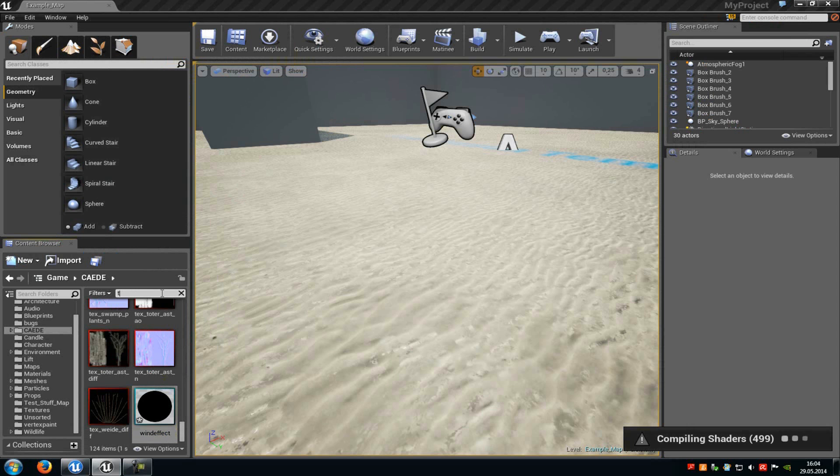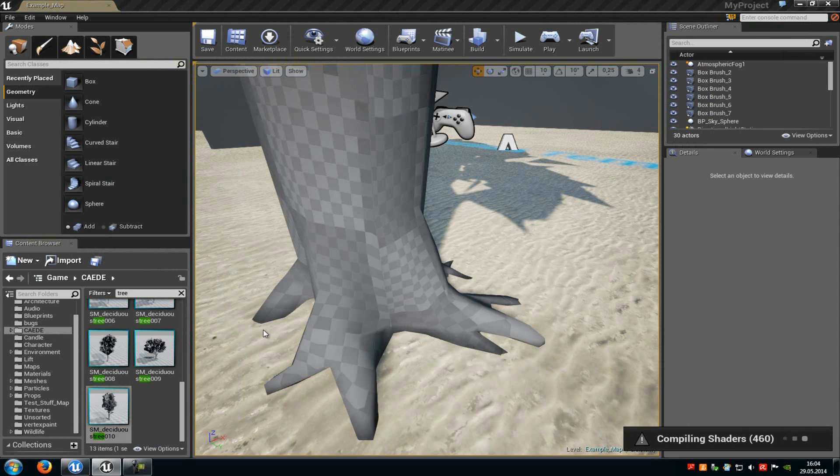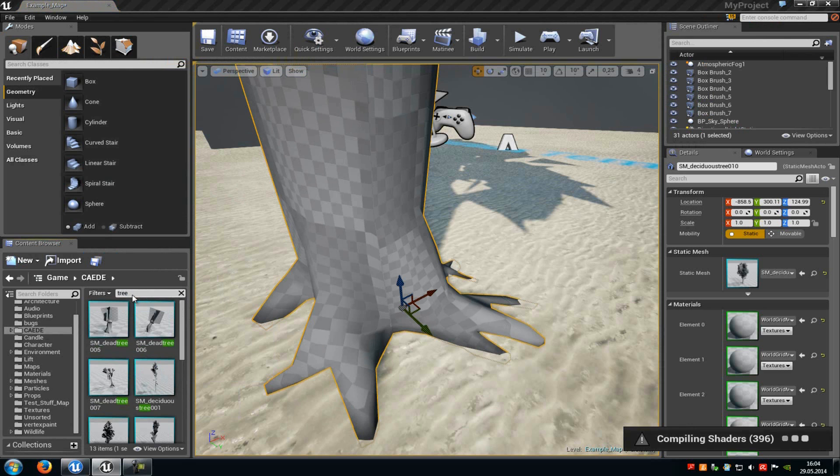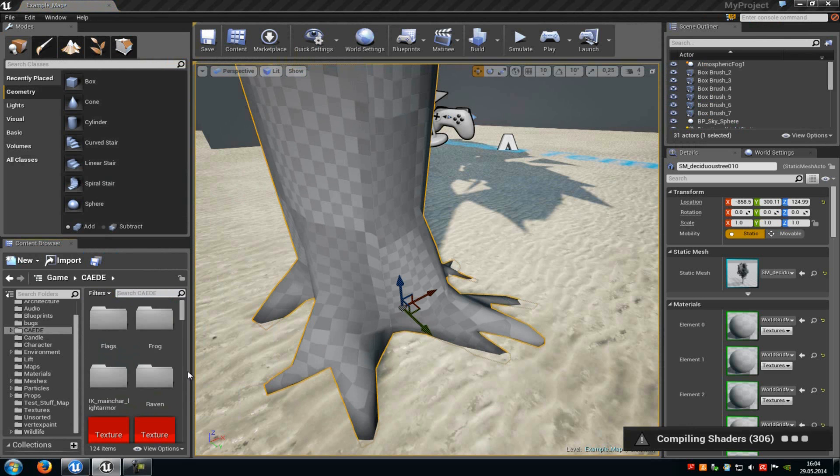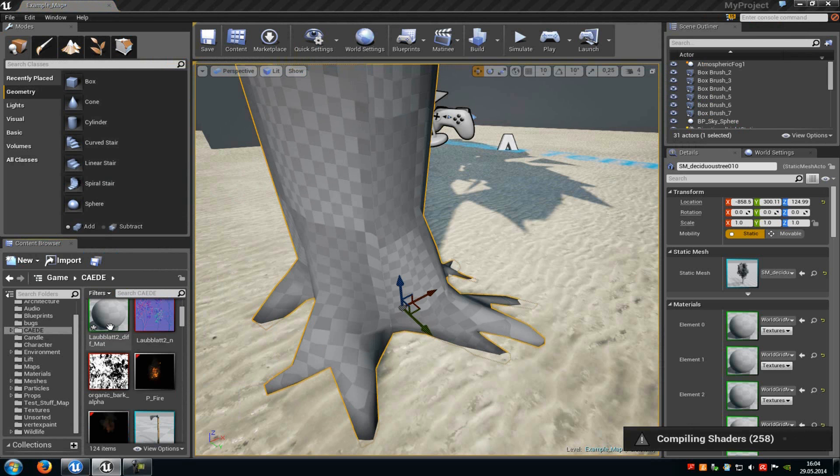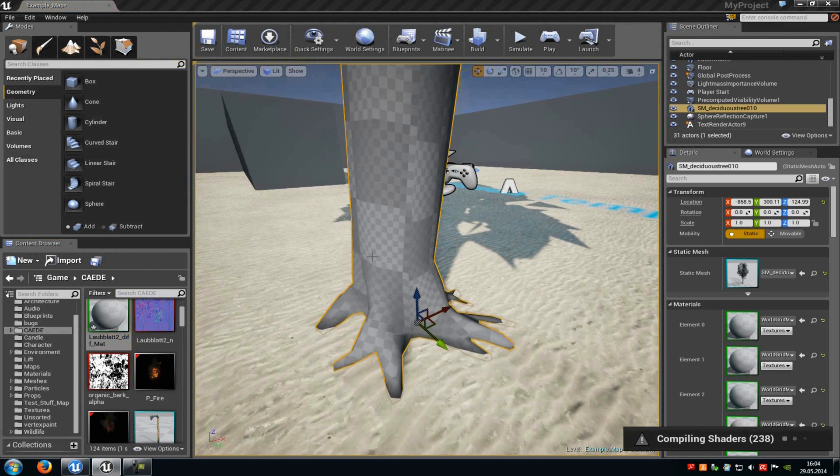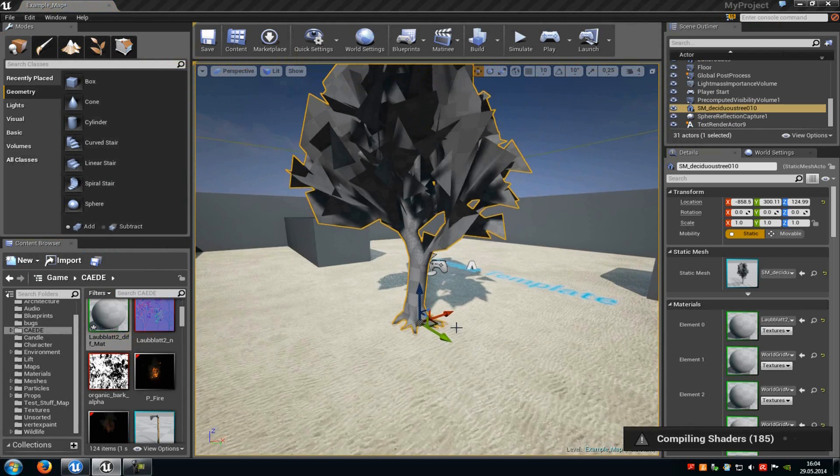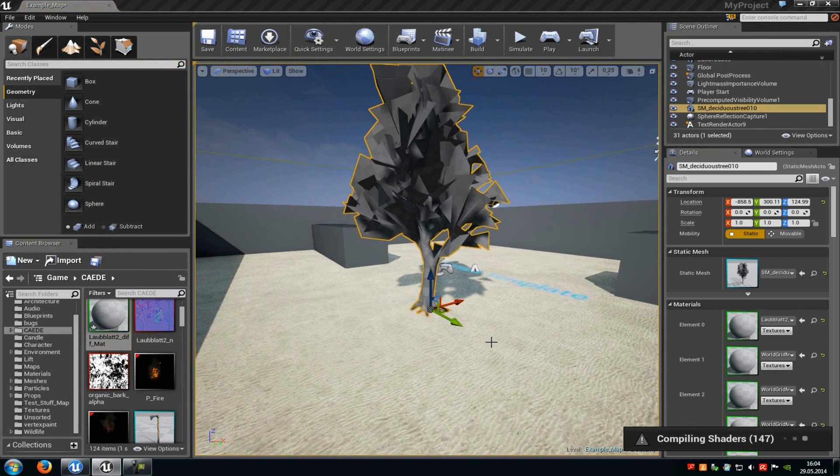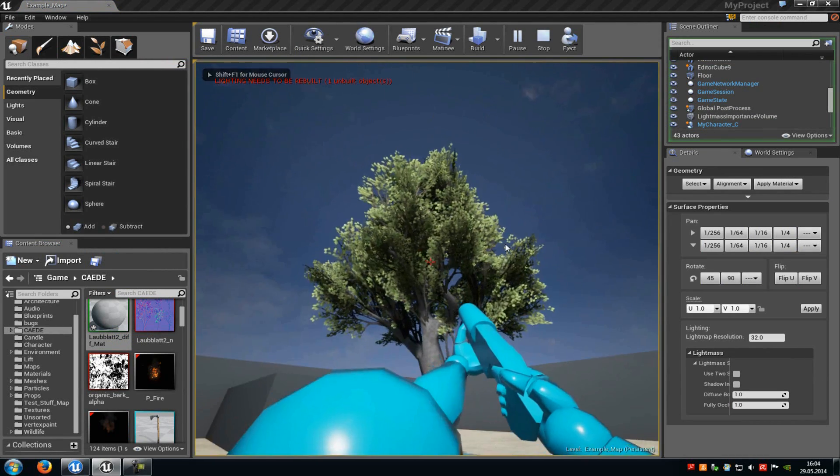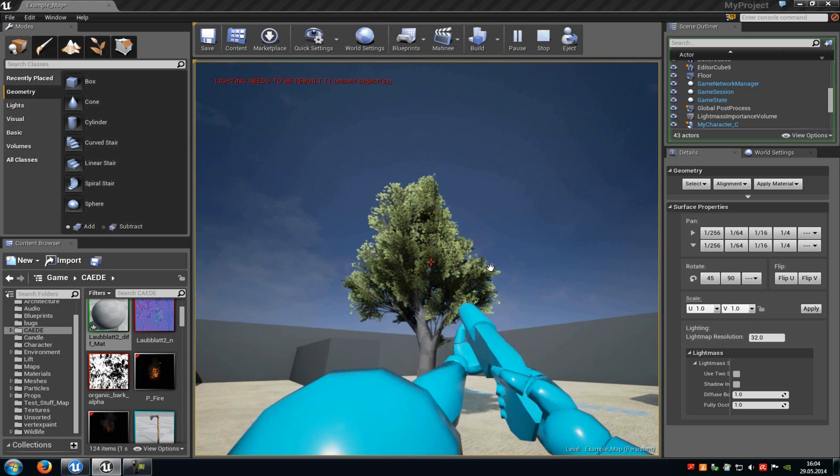Then I will get a tree. And I will assign the material to the tree. And now you can see here it moves in the wind with our material function.